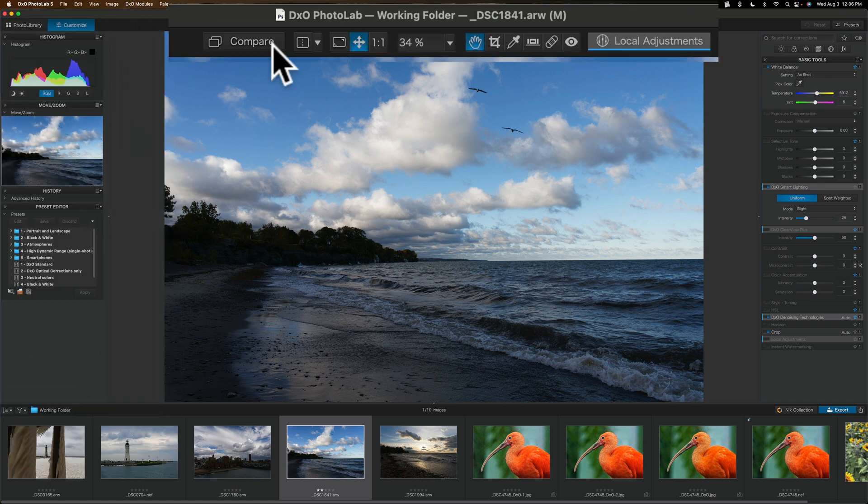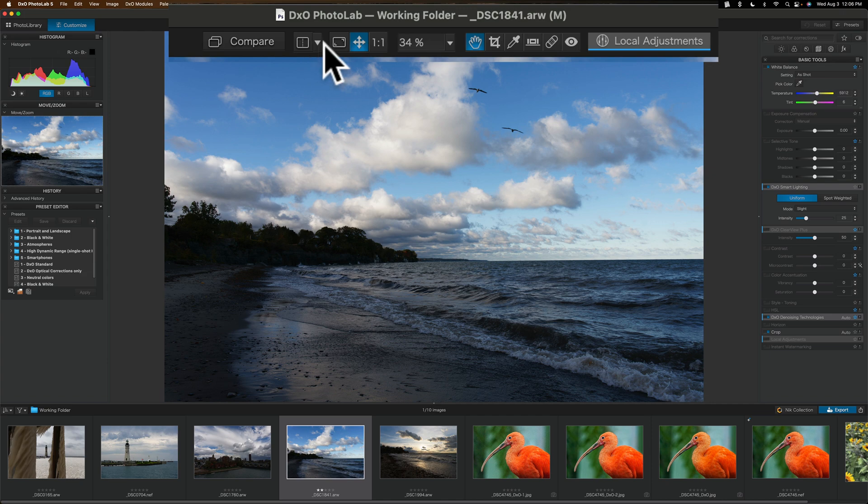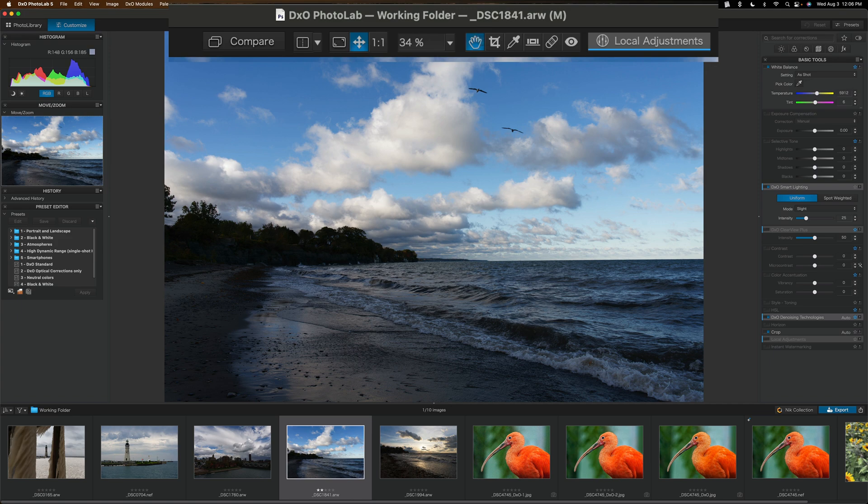Along the top, you still have those compare before-after settings, zoom-in, zoom-out features. You also have some tools. You have a hand tool, crop tool, white balance tool, a level tool. You have spot removal, and you have a red-eye removal tool.